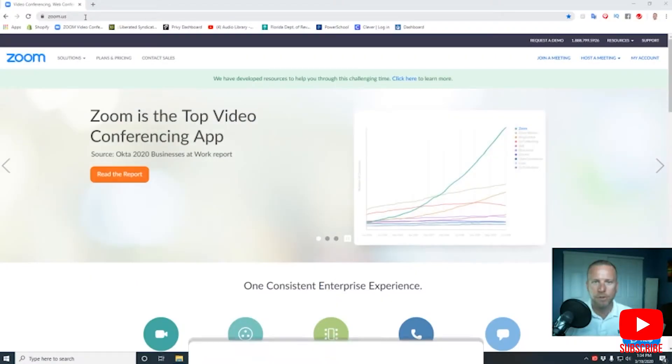In today's video, I'm gonna show you how to host a professional virtual conference using the Zoom app. Let's get right into it.